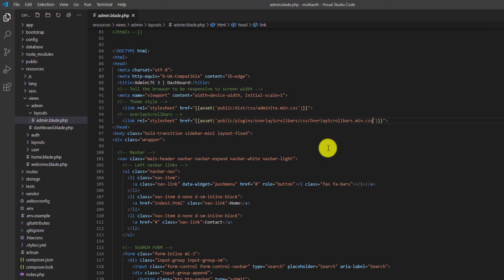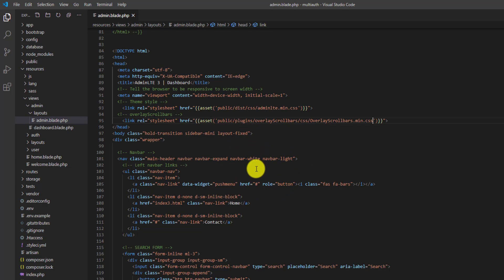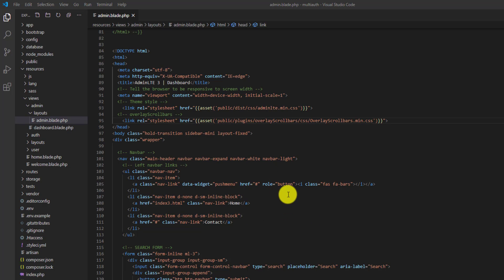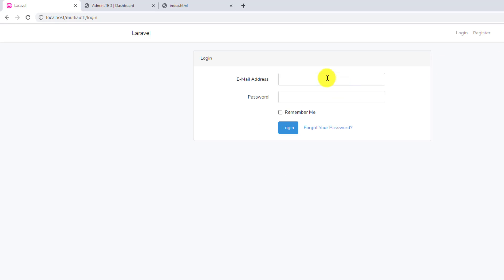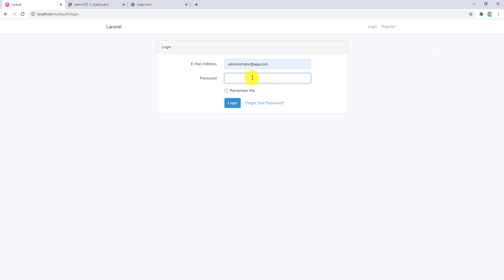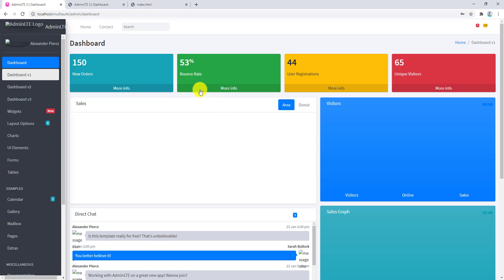This was how to change all the links for the project. Let's check it in the browser — I already have the project open. Let's log in as administrator with password 'password'.